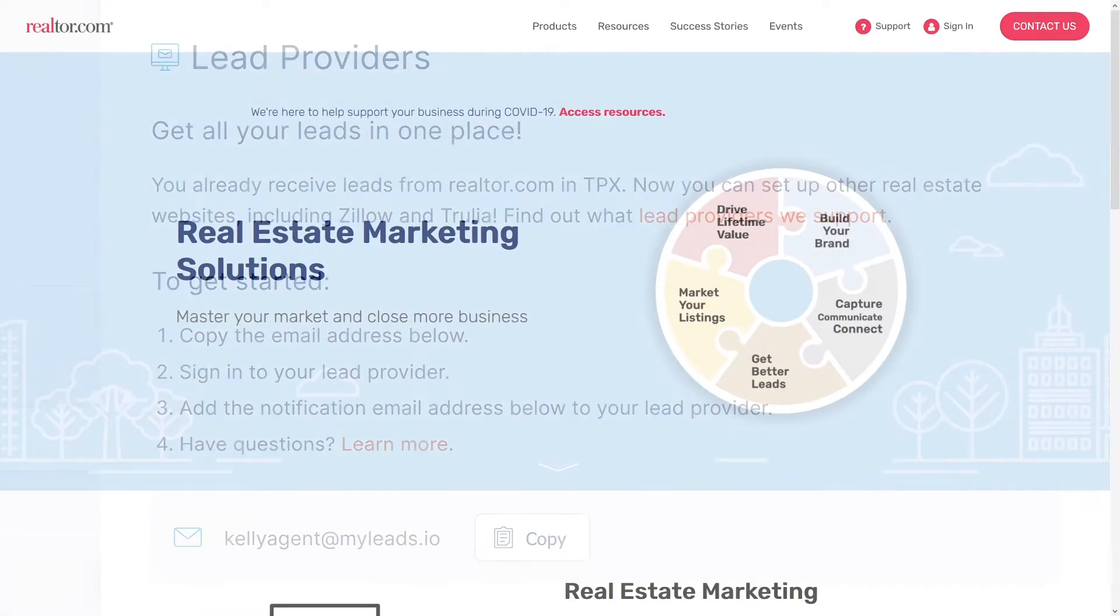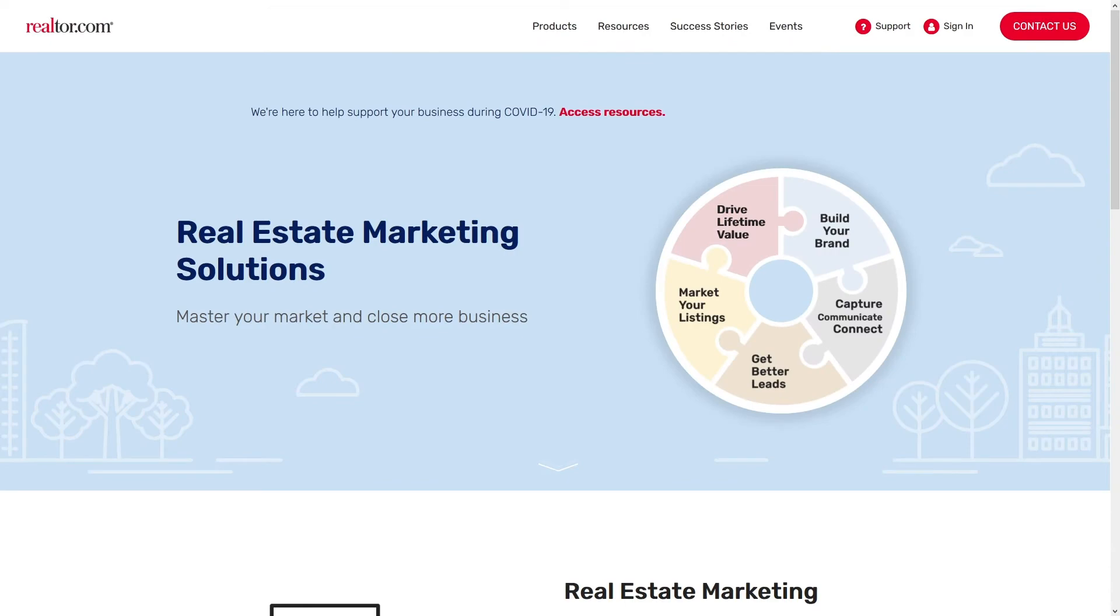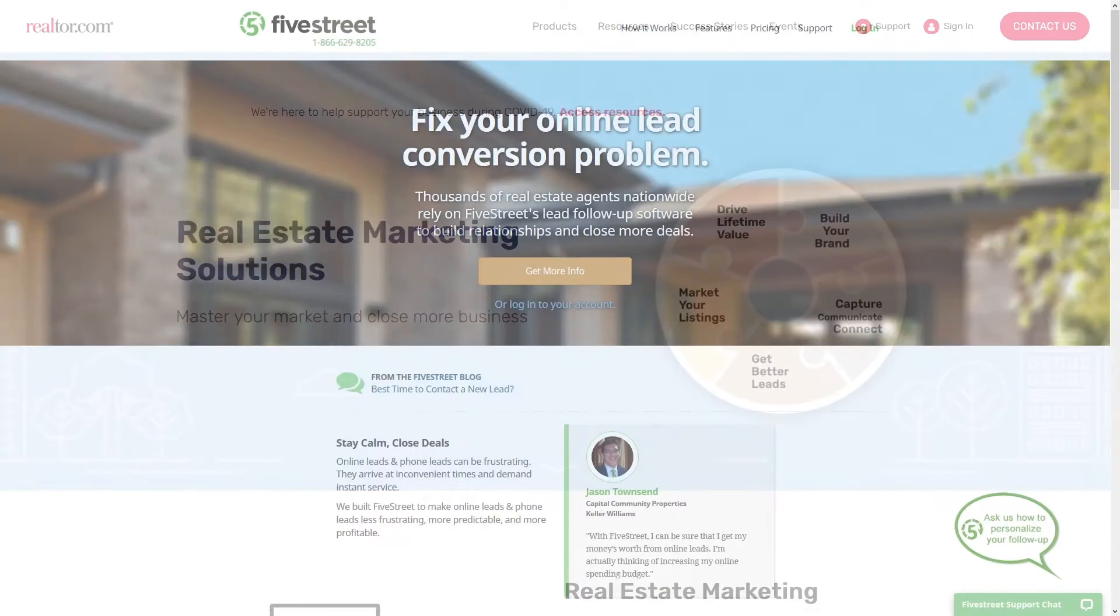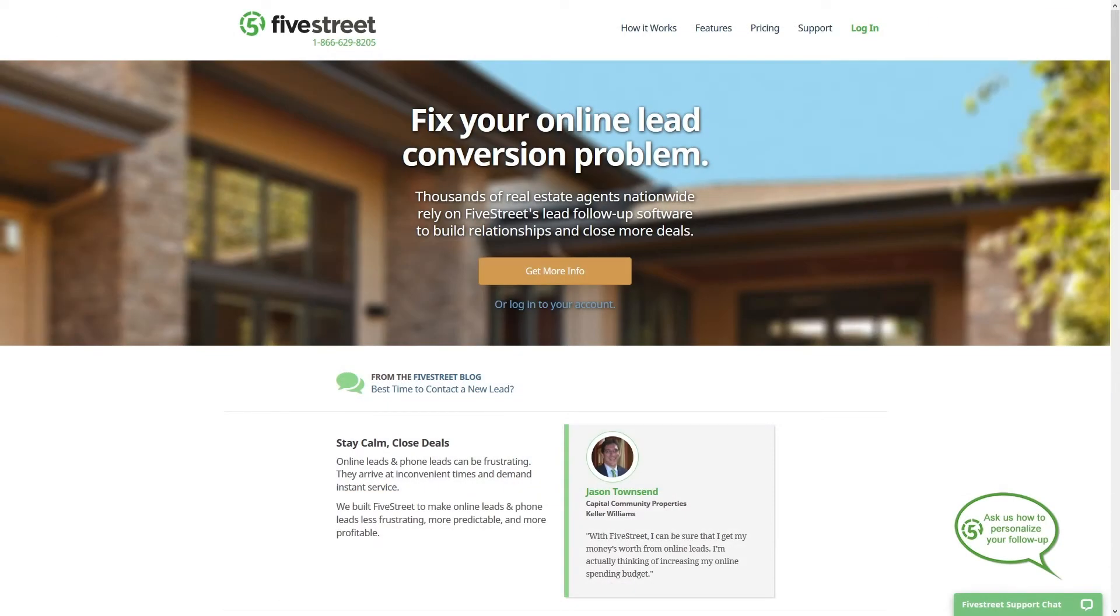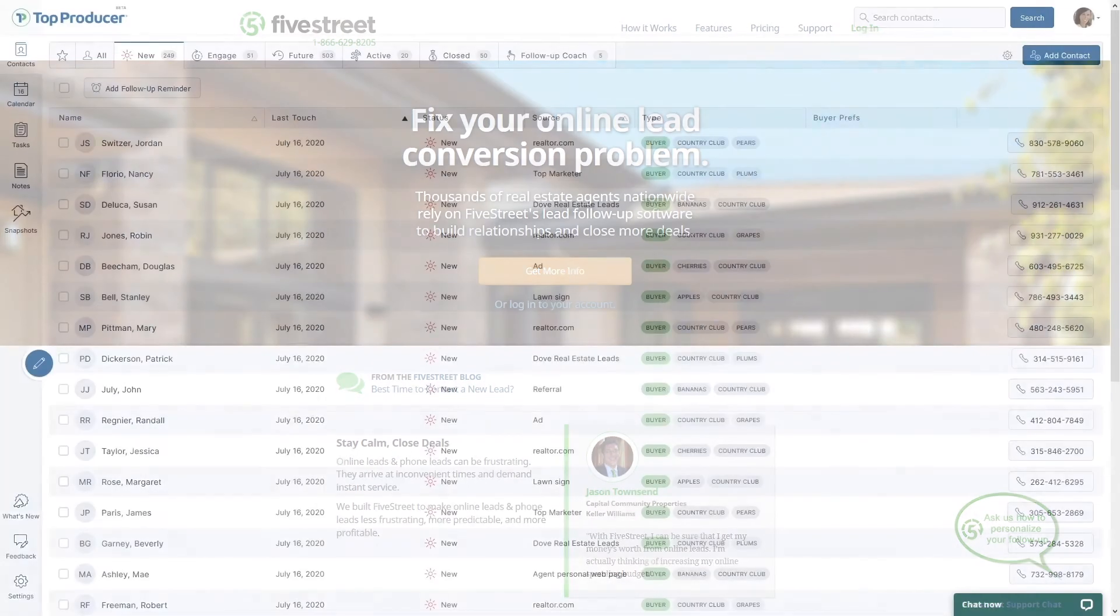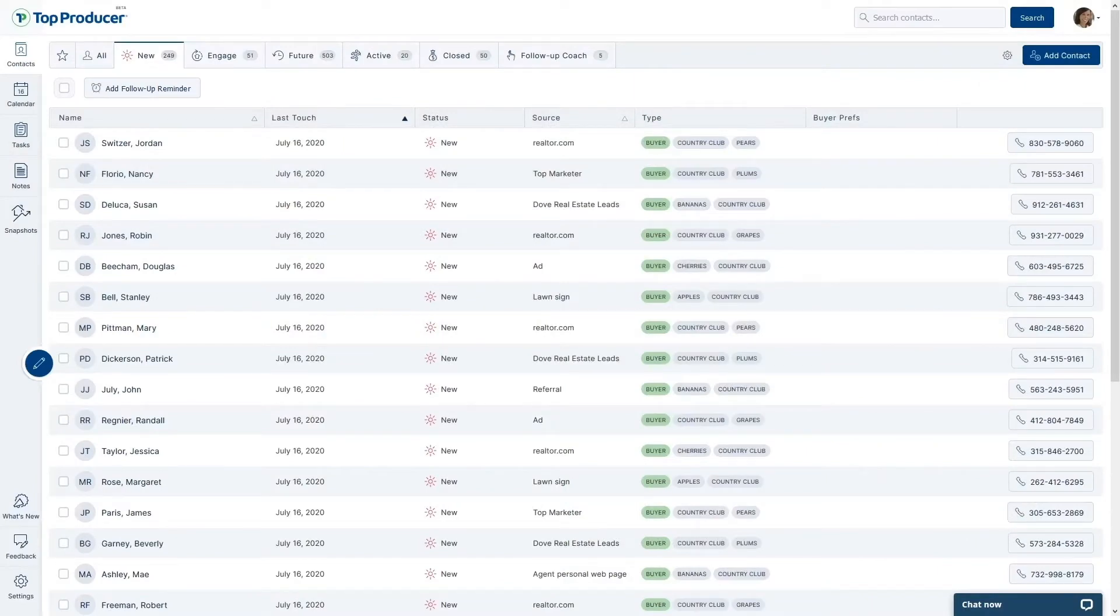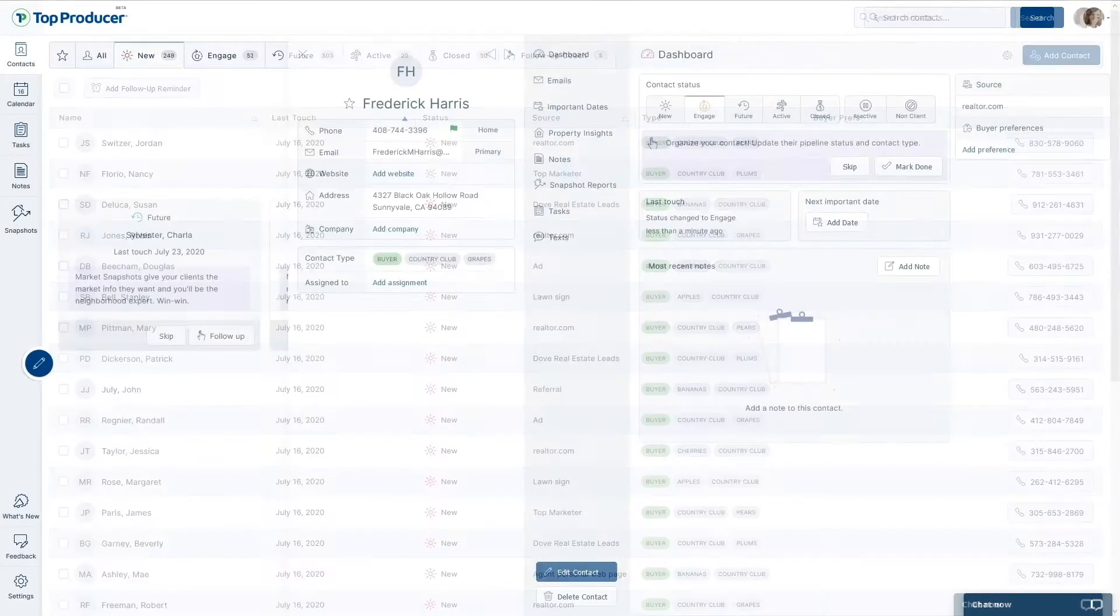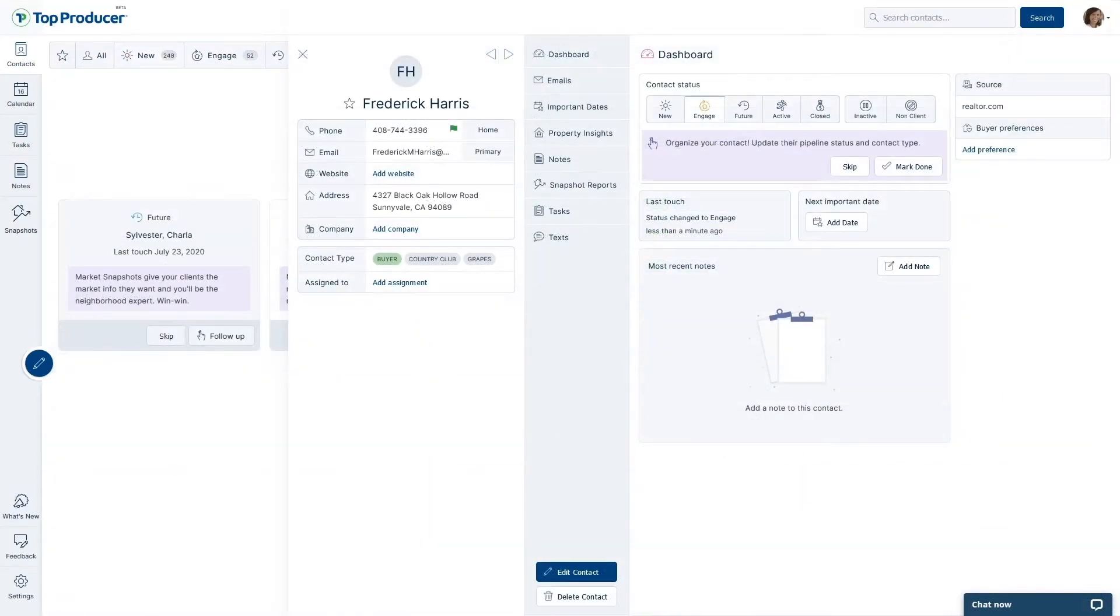And if you have leads coming from Realtor.com or going into our Five Street service, these platforms can be linked directly to your Top Producer CRM, allowing for seamless lead flow so that you can start working with these potential clients immediately.